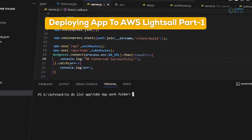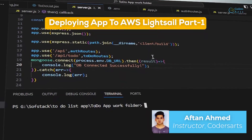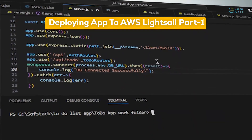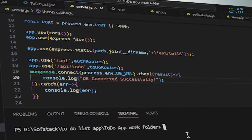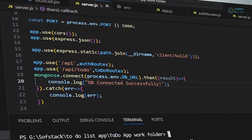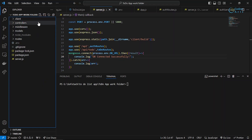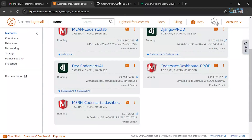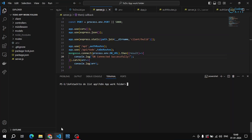Hello everyone. In this video we'll be deploying our application to the Lightsail instance. In the first video I forgot to — by mistake — deployed my front-end code only to GitHub, so make sure you are successfully deploying all the code to the GitHub repository we created. In my case all my code is deployed there.